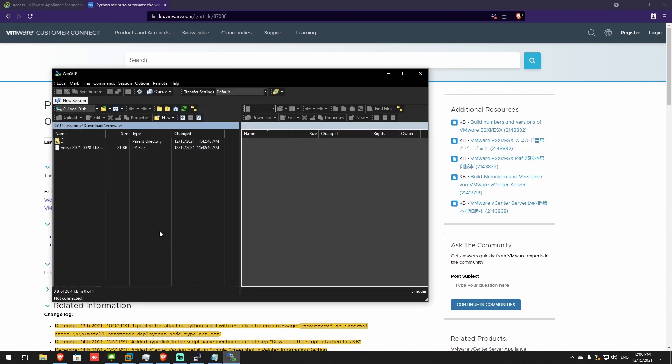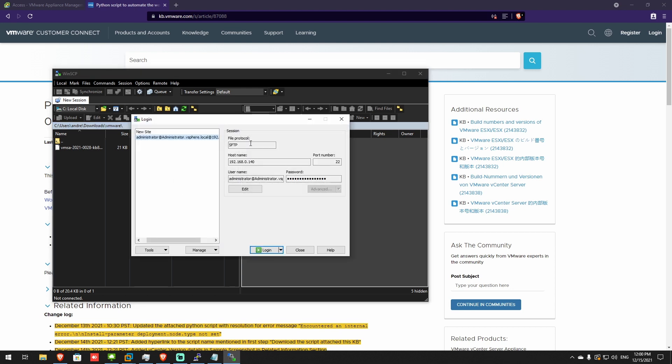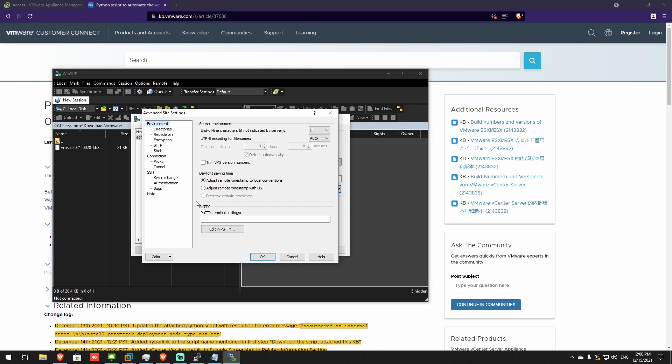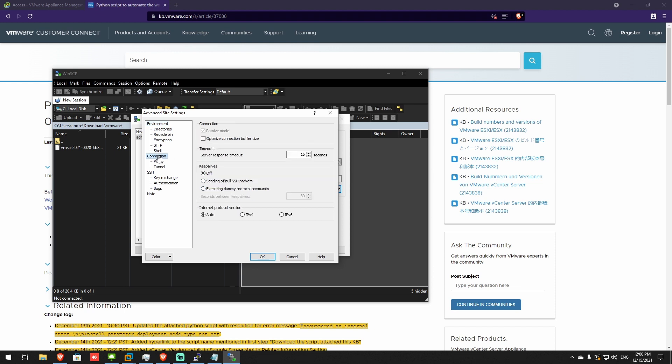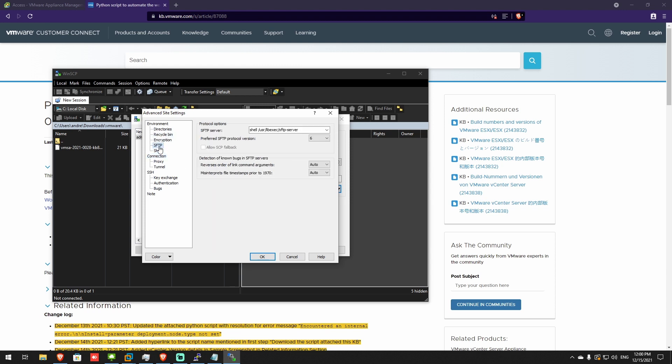Open WinSCP, create a new connection, SFTP, put your IP of your vCenter, and one thing you have to change is disable optimized connection buffer, and add this to your SFTP server text box here. Okay, I'll add this to the description as well. So you have to look for it, or type it off the screen.